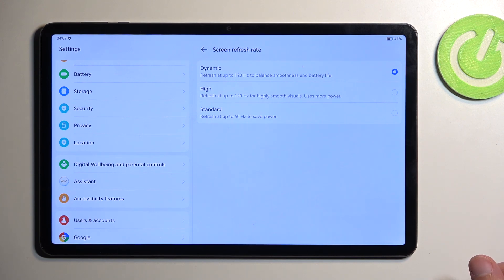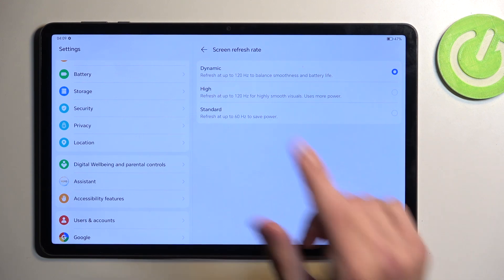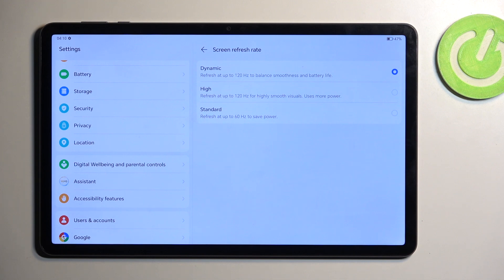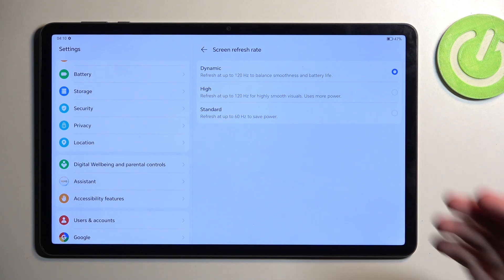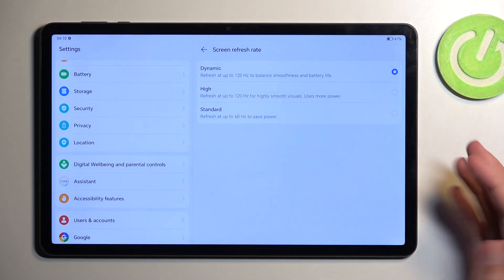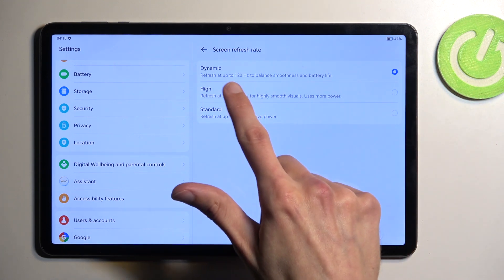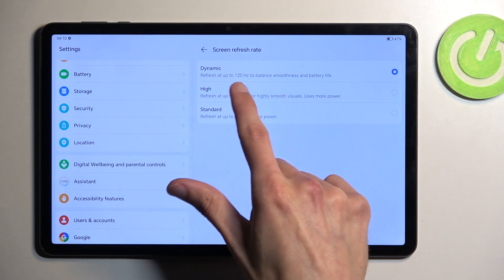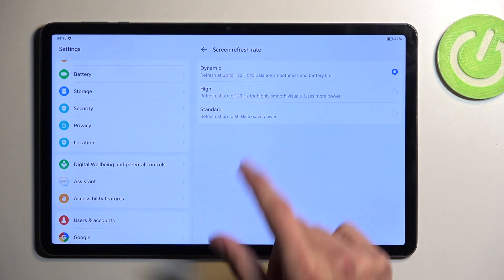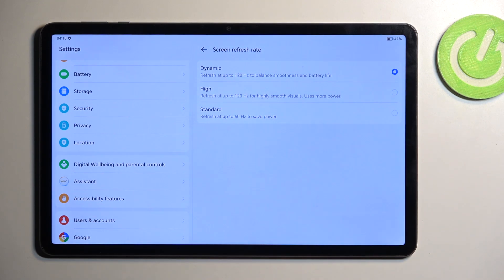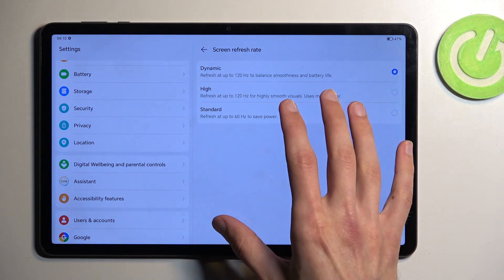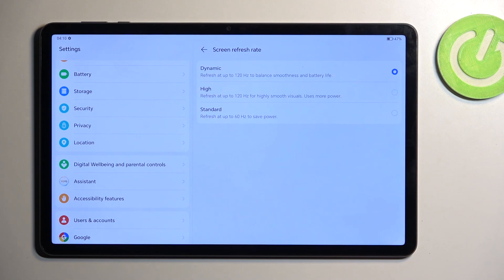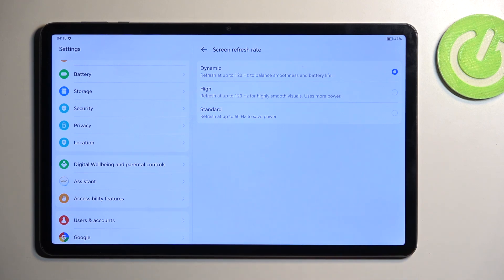Dynamic will basically utilize both high refresh rate and a lower refresh rate. Lower refresh rate will be used, for instance, like right now. It's set to dynamic, which supports up to 120, but right now this display is presumably running at 60 hertz because there's nothing moving on it, so there's no need for it to be running at the higher refresh rate. That's what the dynamic does.